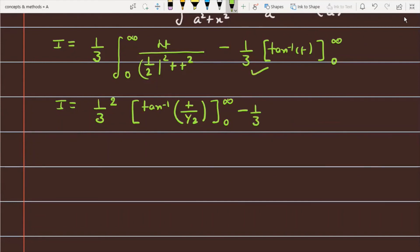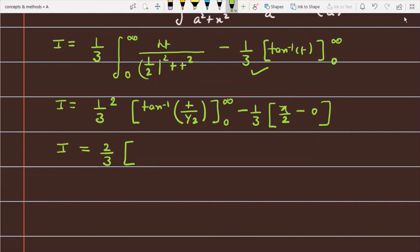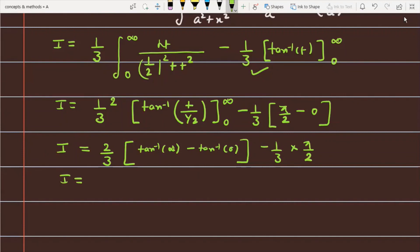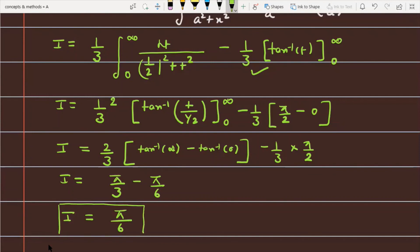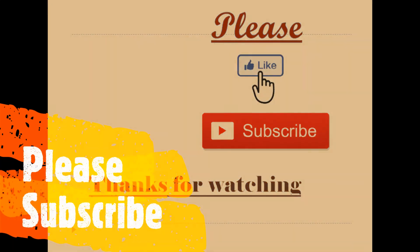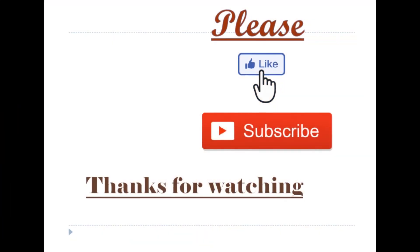After substituting limits: the first term gives (2/3)[tan⁻¹(∞) − tan⁻¹(0)] = (2/3)[π/2 − 0] = π/3. The second term gives −(1/3) × tan⁻¹(t) from 0 to infinity = −(1/3) × π/2 = −π/6. Combining, tan⁻¹(∞) = π/2, so the first term is π/3 and the second is π/6. Finally, the answer is I = π/6.